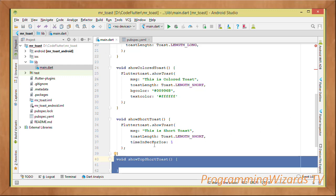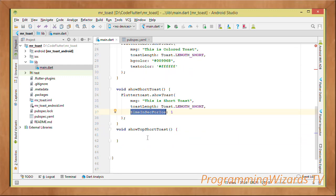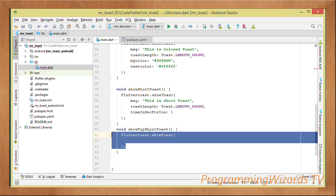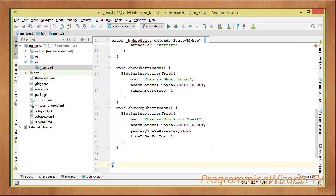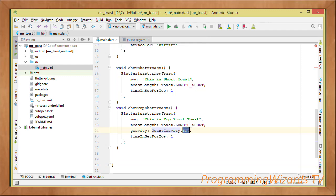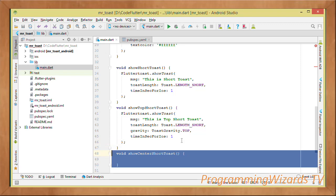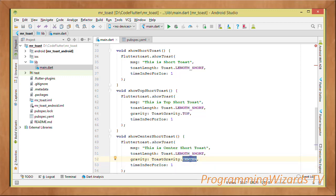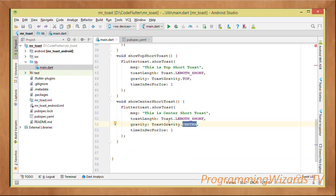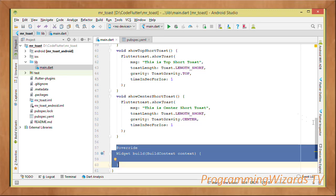To change the position of the toast, suppose you want to show it at the top of the screen. Invoke showToast, pass in the message and toast length, then specify the gravity parameter. Gravity controls where the toast will appear — for example, ToastGravity.TOP shows it at the top, and ToastGravity.CENTER shows it at the center. You can also use right, center, or bottom using the ToastGravity enum.